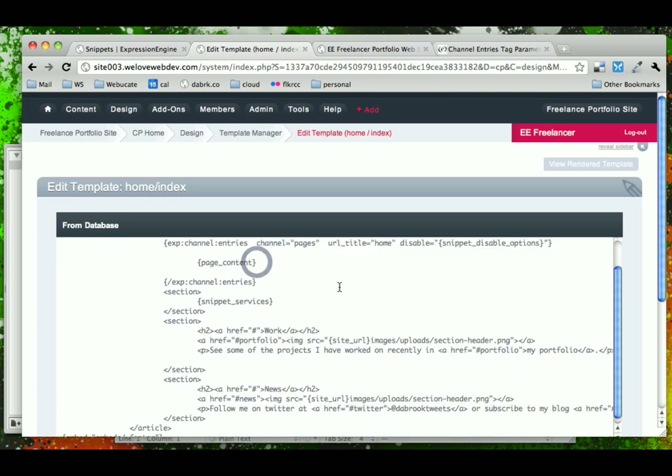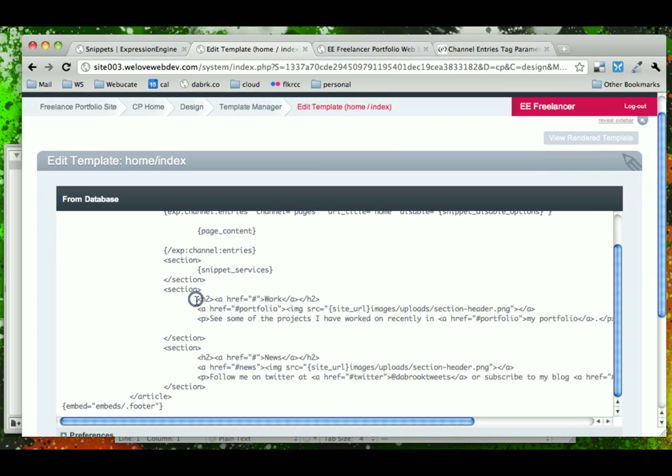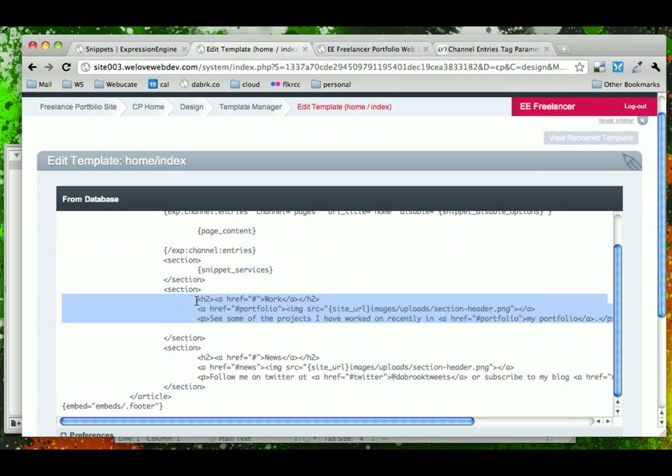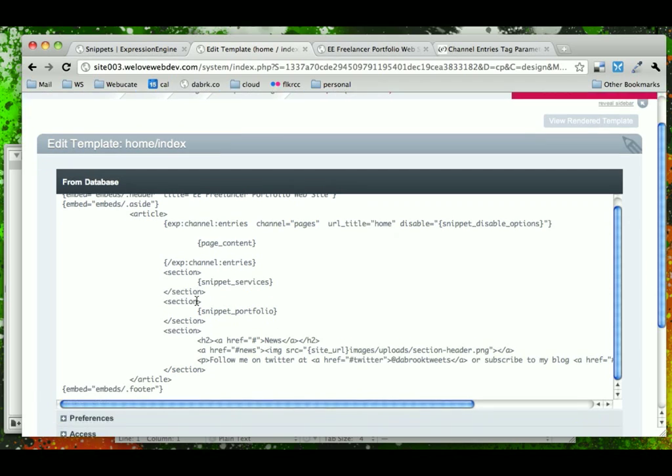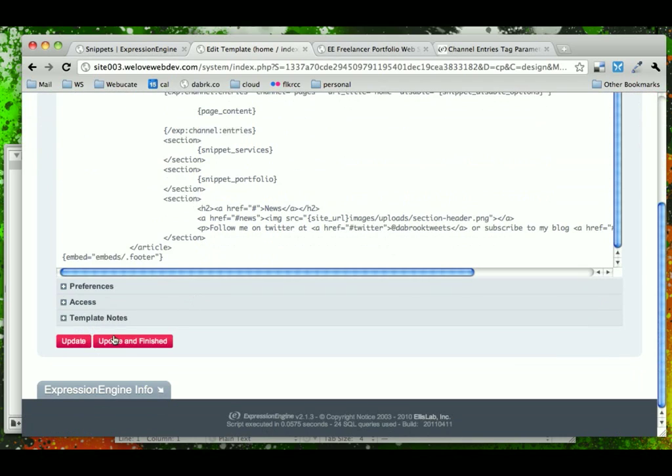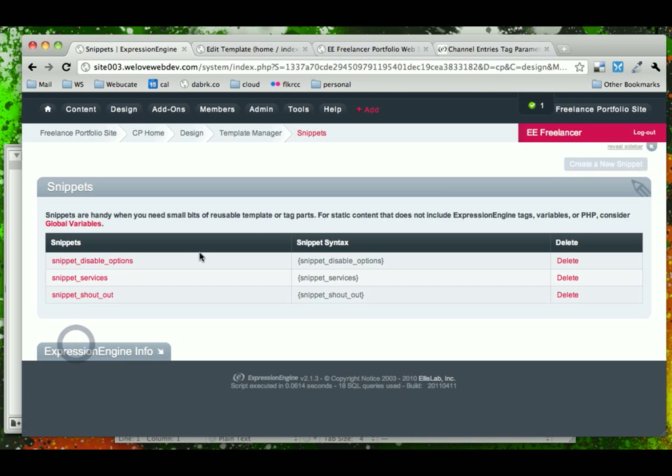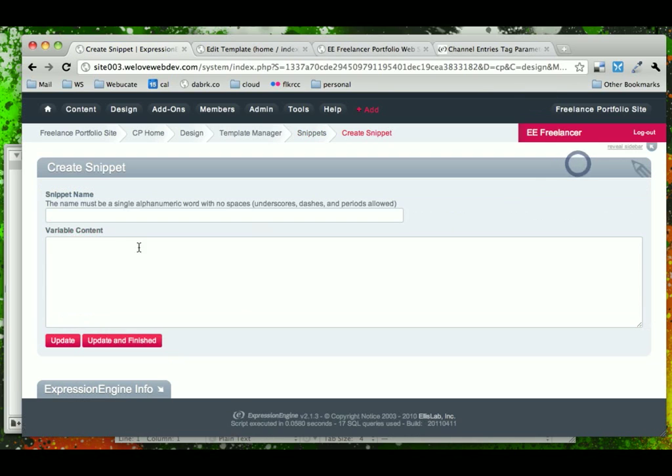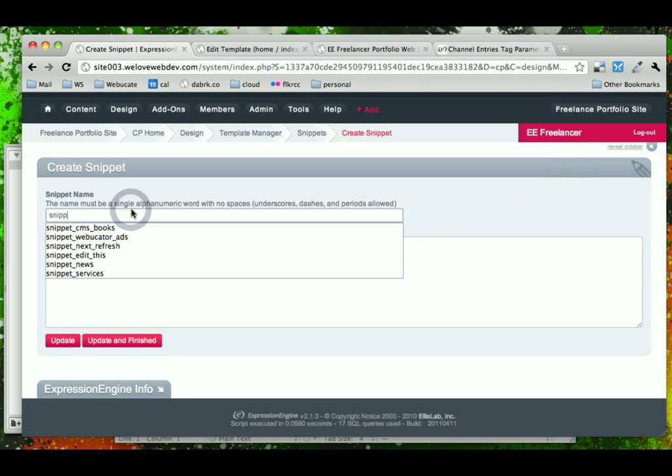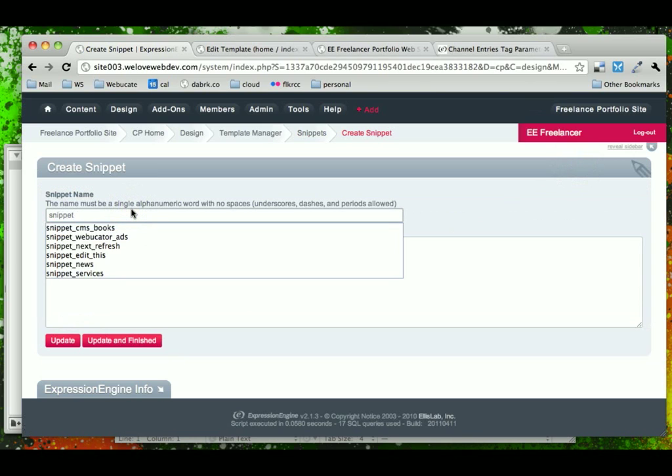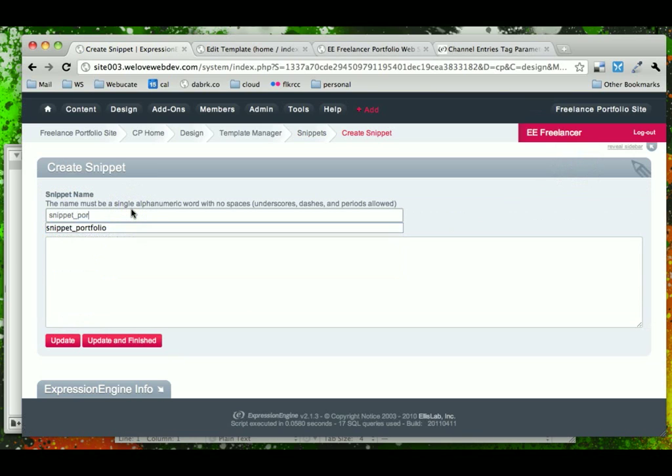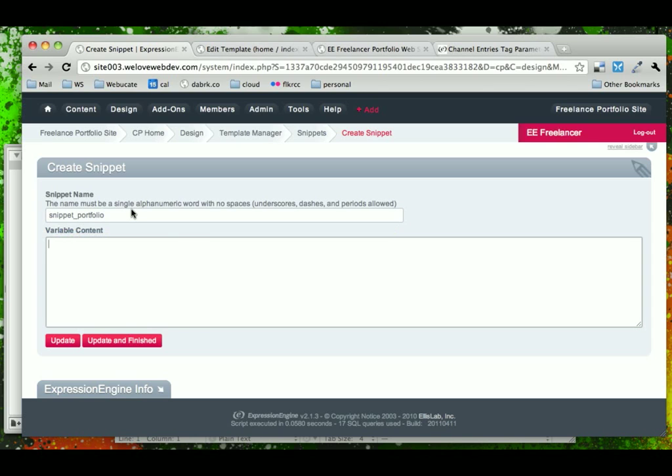This is going to be my work, the portfolio snippet. Update that, just tab over snippet for the portfolio, go ahead and paste that in.